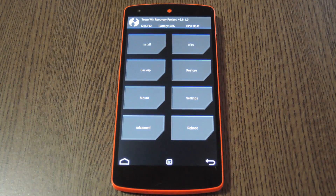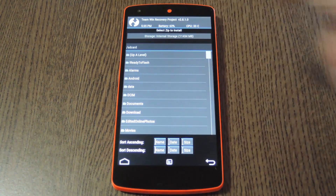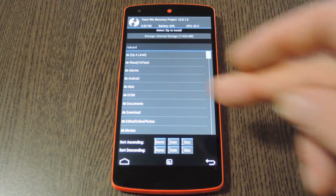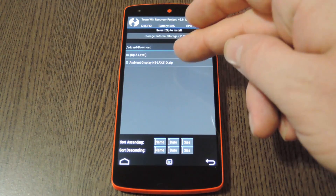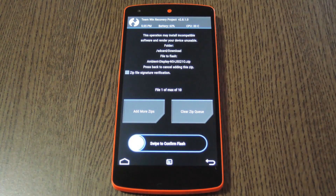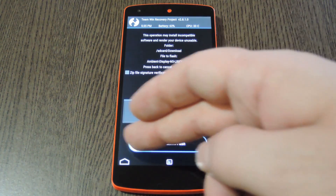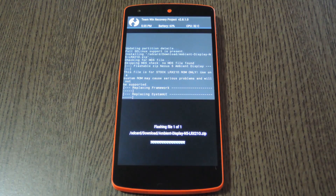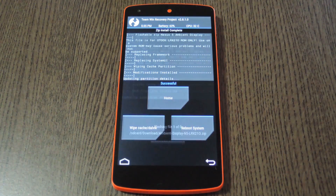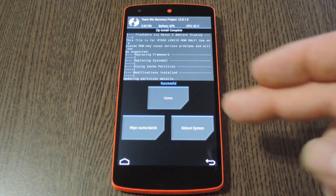Once you make it into custom recovery, go ahead and tap the install button. From here, navigate to your device's download folder and select the ambient display .zip file. After that, just swipe the slider at the bottom of the screen to install the mod. Then when it's finished, go ahead and tap reboot system.